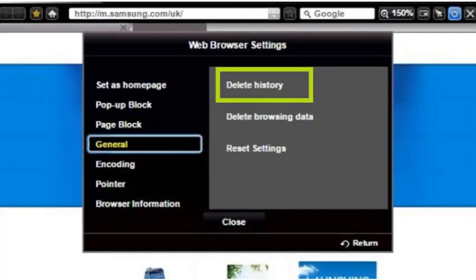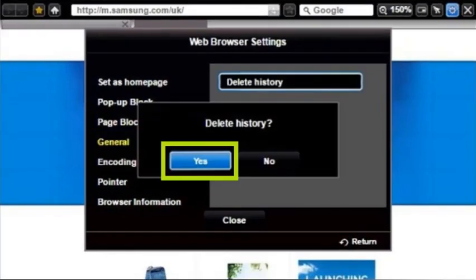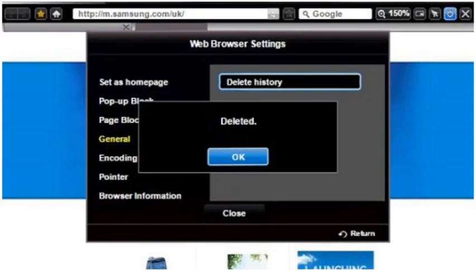Select delete history. Select yes to confirm that you want to delete the history. You will now receive a confirmation screen that the history has been deleted.